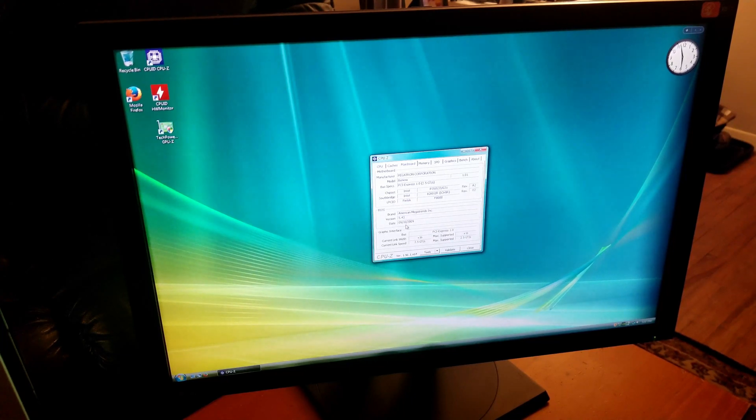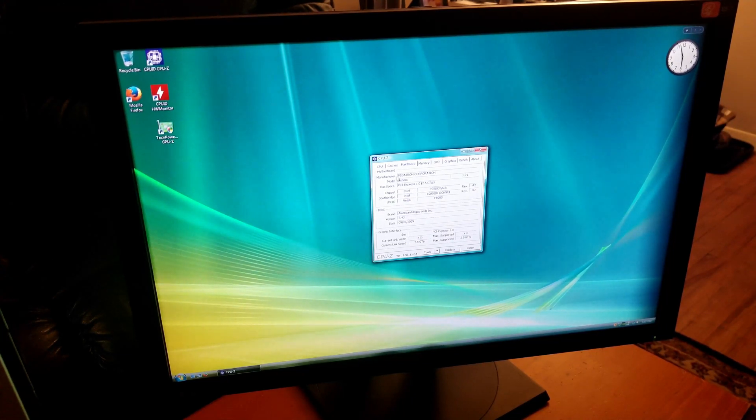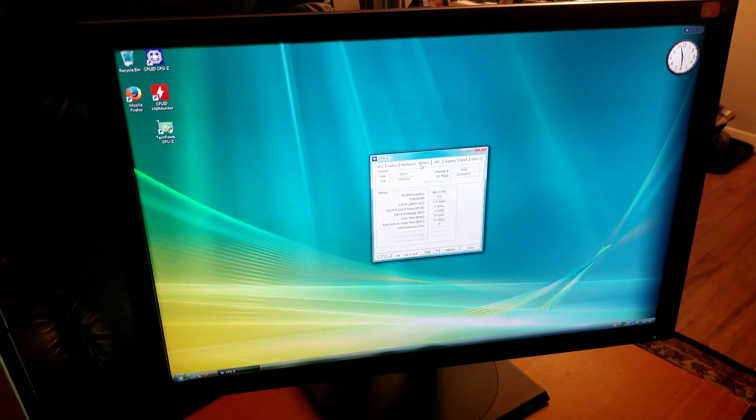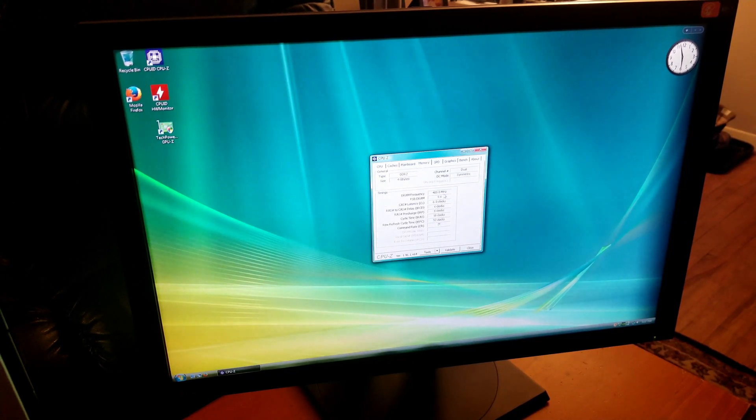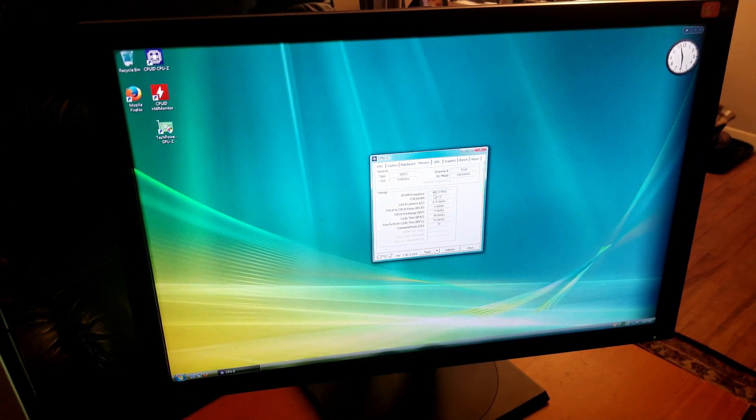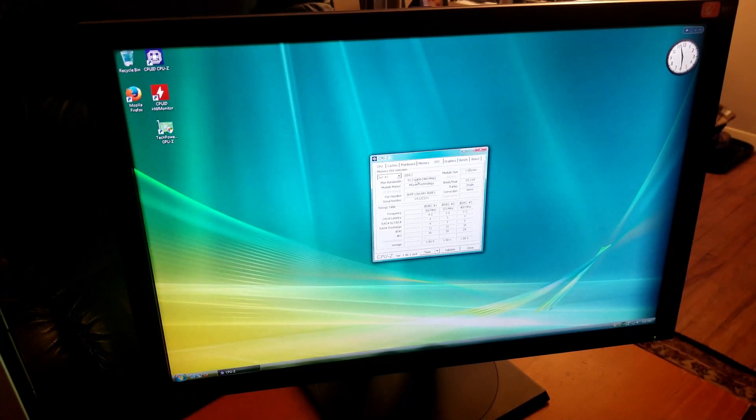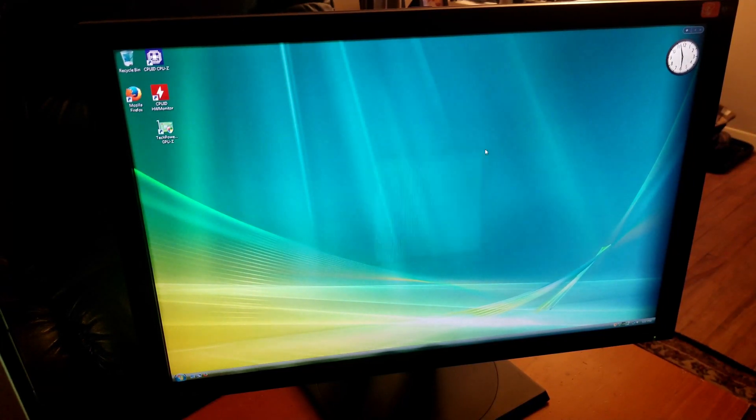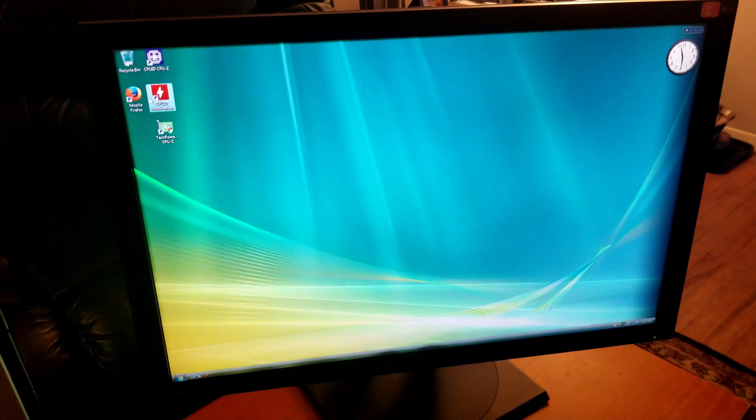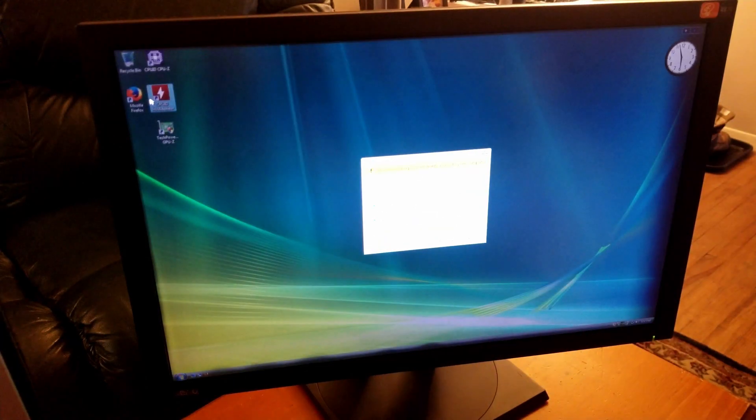BIOS date is September 10th of 2009, so 12 years old now. Memory is 4 gigs of DDR2 clocked at 400 MHz, but since it's DDR it's 800 MHz. Yep, PC2-6400. Let's take a look at our temps right now.